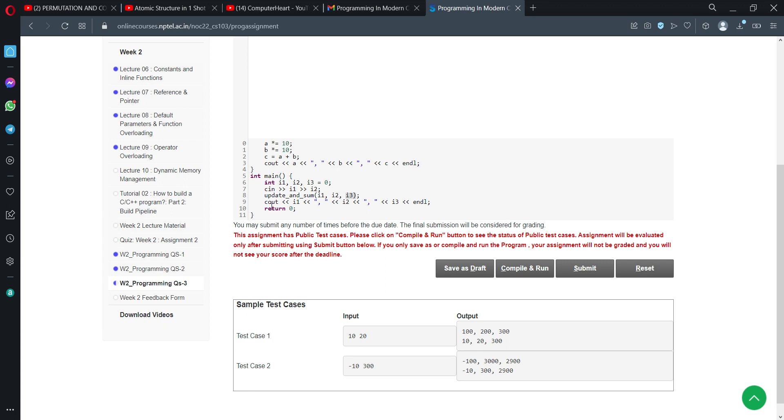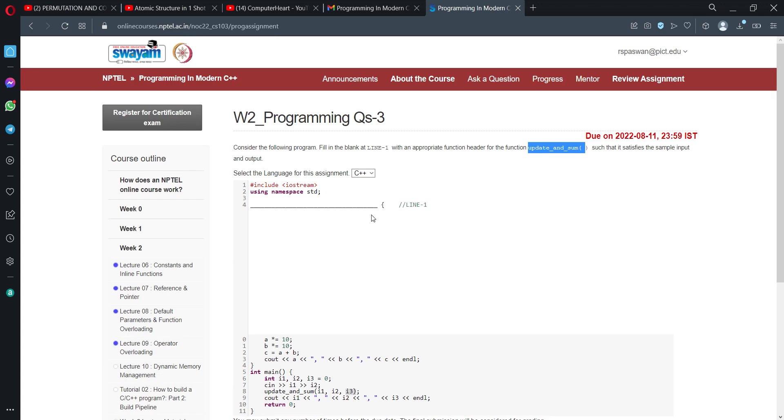i1 remains the same at 10, i2 remains the same at 20, but i3 has been changed, which is 300 from the function. We have to take care that i3 should be passed as a reference parameter. With this input and output, we will complete line 1 quickly.